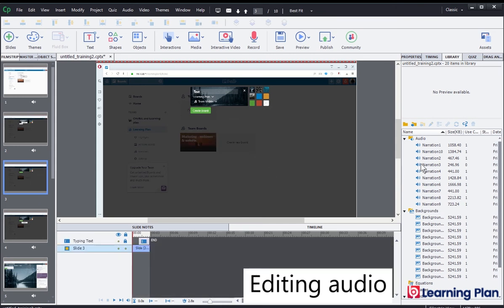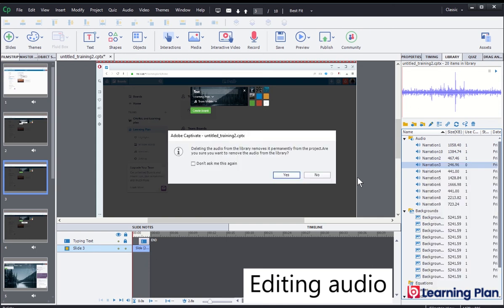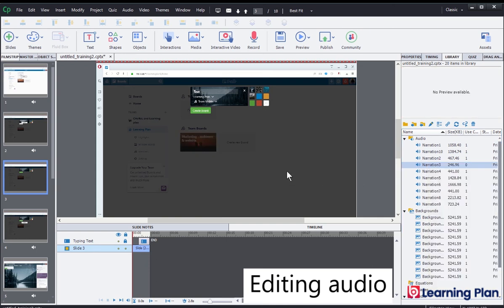The thing to notice in the library is that audio now has a use count of zero. And I could probably quite safely remove that from the library as well so it doesn't take up valuable space. So I can right mouse click and then press delete on the keyboard and click yes.